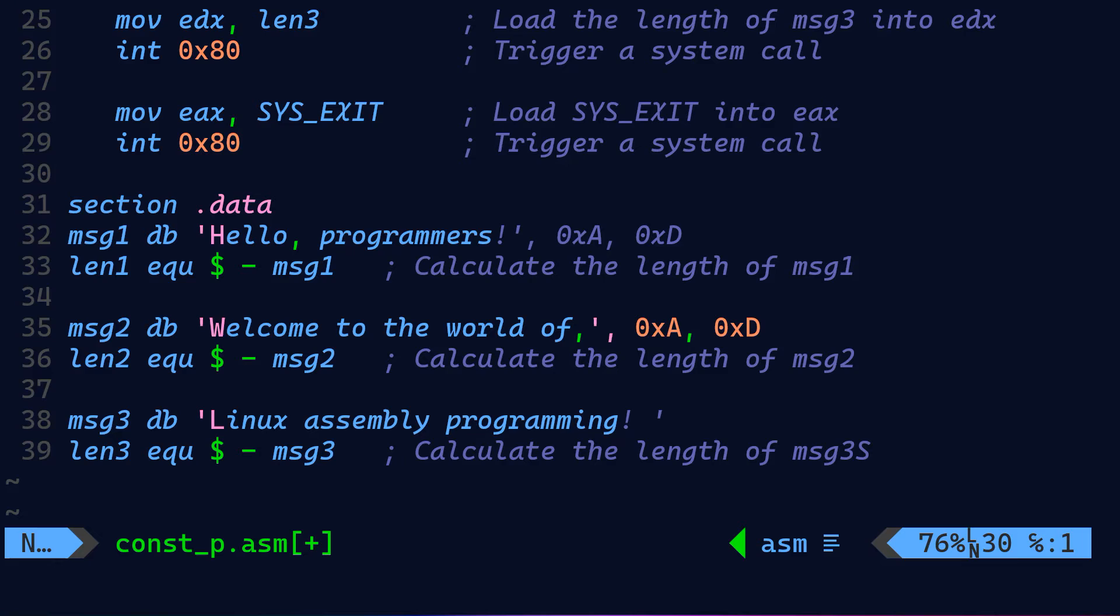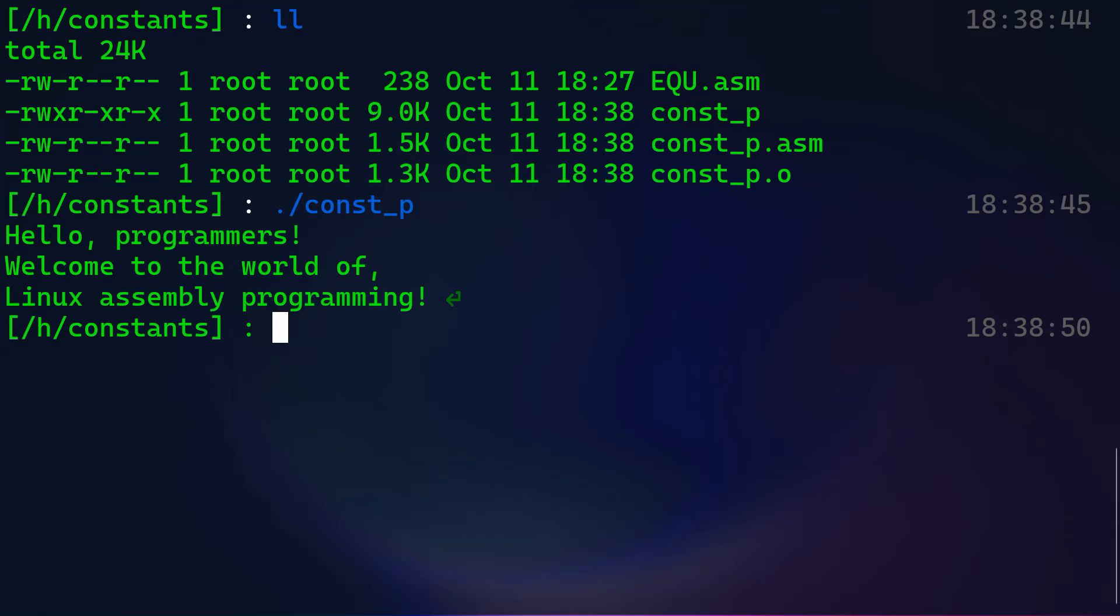And then finally, we have the three messages: message one, message two, message three. For the three of them, the logic is the same. We're defining message one as a sequence of characters, including the string "Hello, programmers," the same goes for message two, "welcome to the world of," and message three "Linux assembly programming!" When you run this code, it will display: Hello, programmers, welcome to the world of Linux assembly programming.